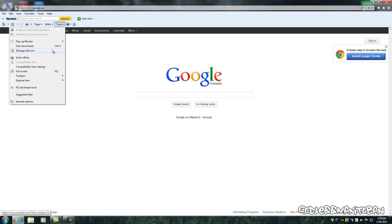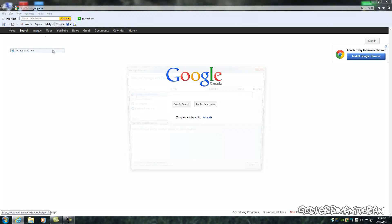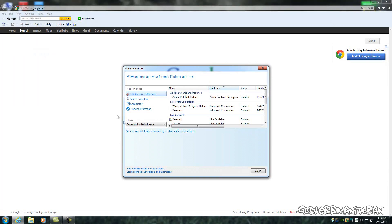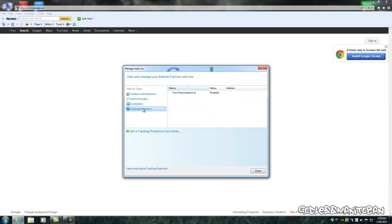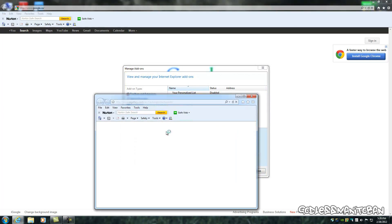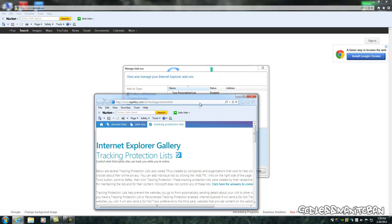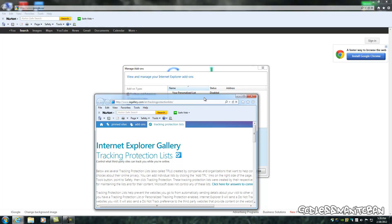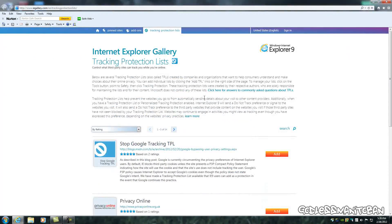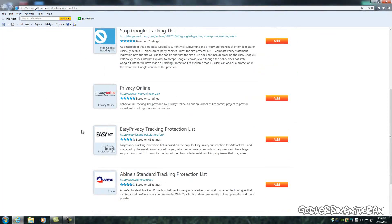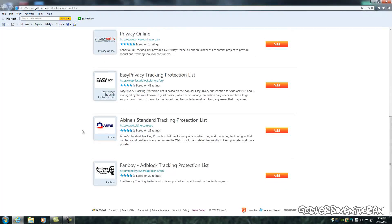And you click on manage add-ons, and you go to tracking protection, and you can add a list by simply clicking here where it says getting a tracking protection list online, and it'll take you to iegallery.com forward slash en forward slash tracking protection lists.